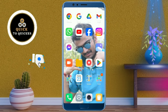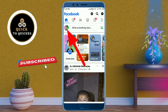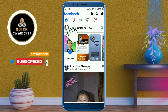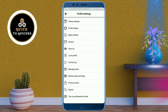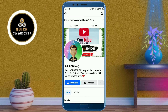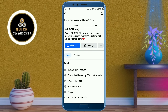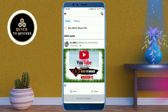First of all, open the Facebook application. After that, click on your profile picture icon. Now as an example, if I go to the View As option to view my profile and scroll down, you can see it is showing that no posts available on my Facebook profile.